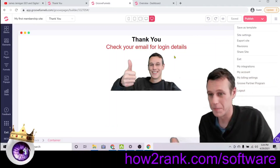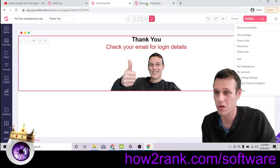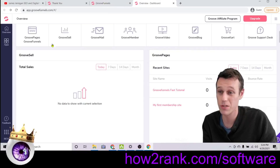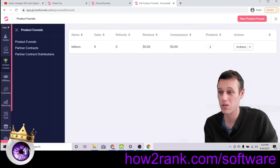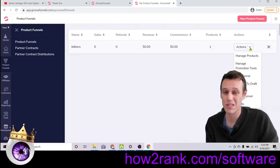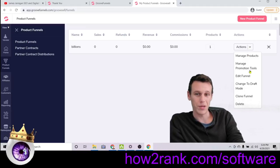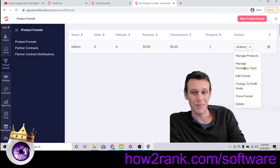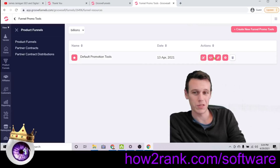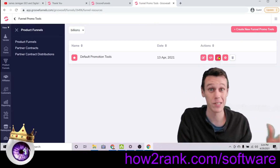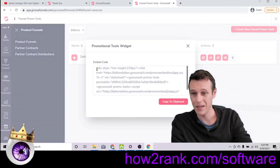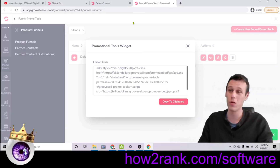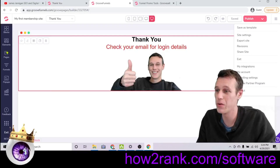Here we are inside the website builder — you can get access to this for free and have people promoting your products by following the link below. This is where we need to put our affiliate portal. Open a new tab to your GrooveFunnels home screen and go to GrooveSell, which is where you created your product. Click on 'Product Funnels' on the left, then under 'Actions' click the little down arrow and go to 'Manage Promotion Tools.' From there, click the embed code to put the affiliate portal directly on your page so it's dead obvious to every customer.